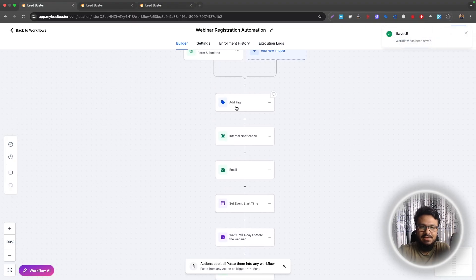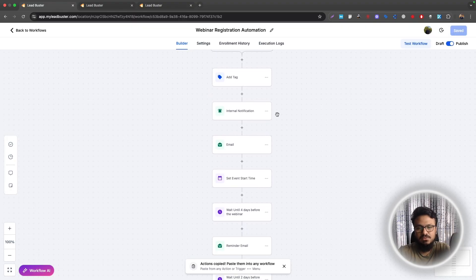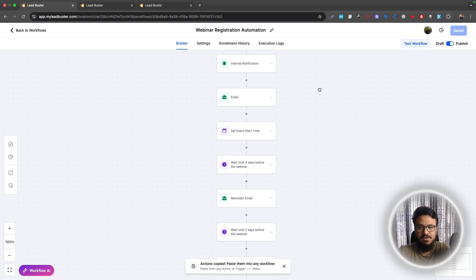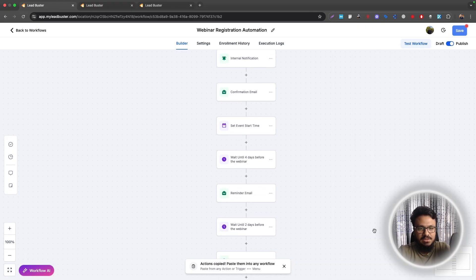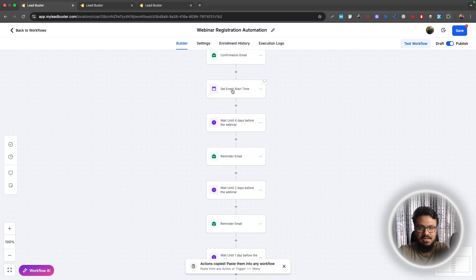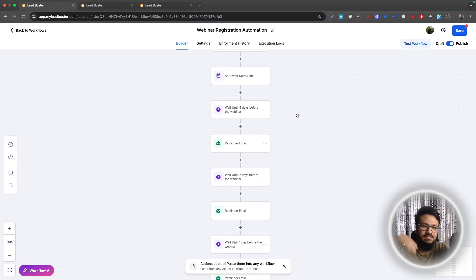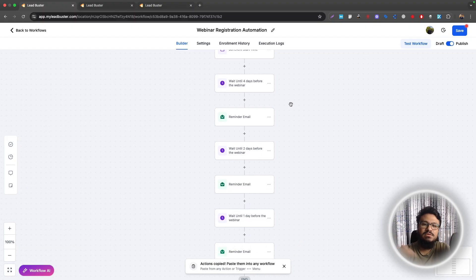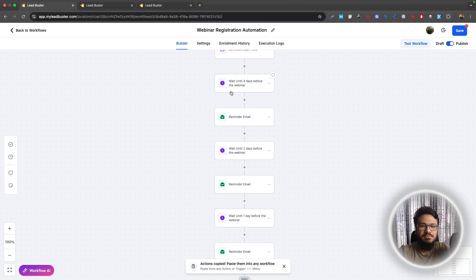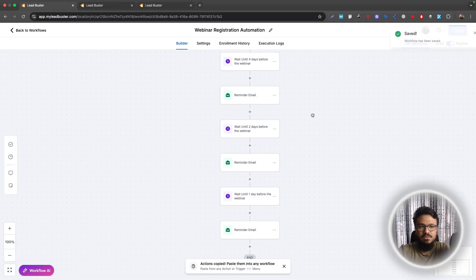So far, we've added tag. We've sent ourselves notification to know who registered for the webinar. Send the confirmation email as well from here. And then we also set an event start time so we could send reminders based on the webinar registration date. So if someone registers in between, they won't be receiving the reminders that were sent days before. That's one way to prevent that. So when you're done, just go back to your funnel.